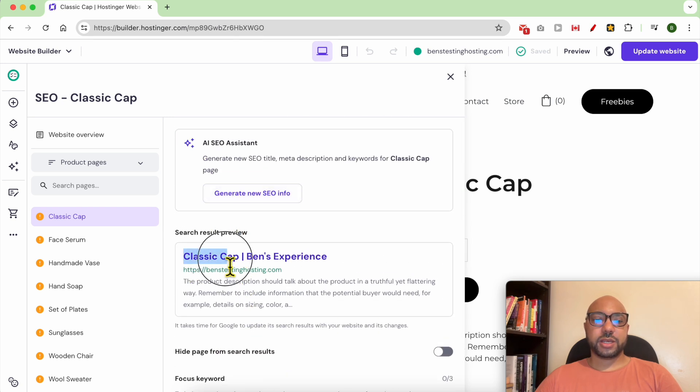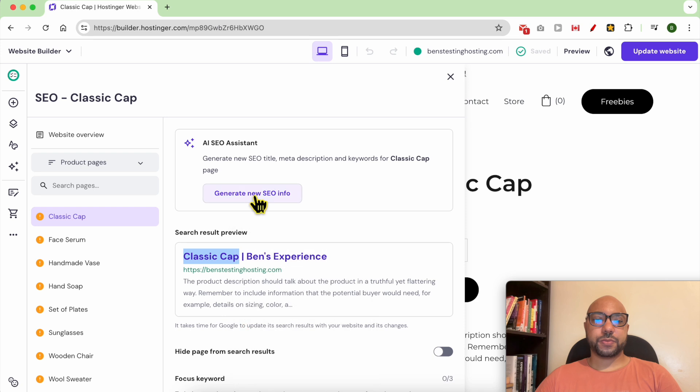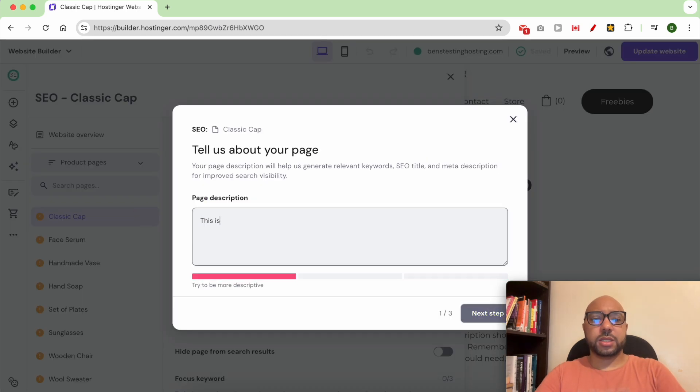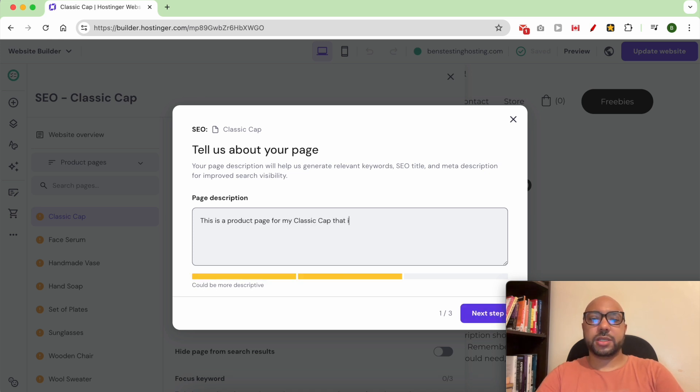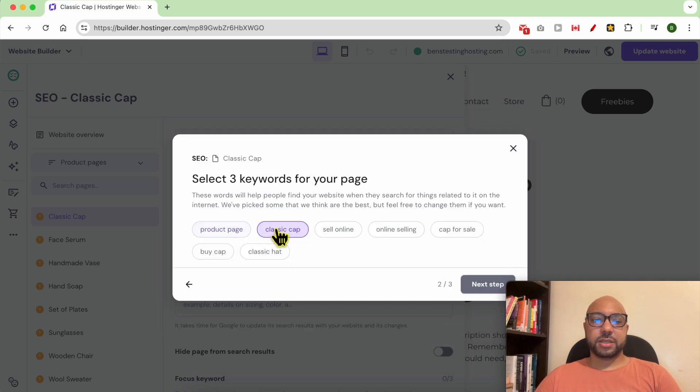Let's use AI for example. This is a product page for my classic cap that I sell online. Click on next.